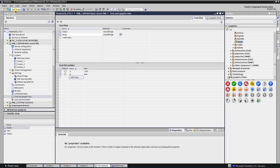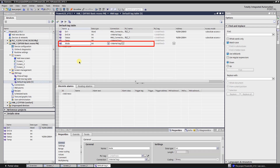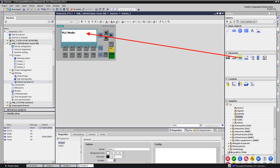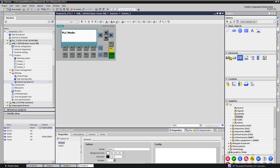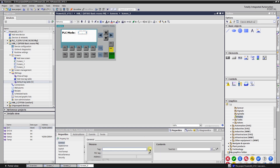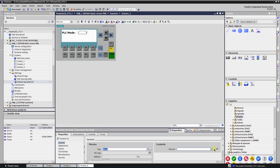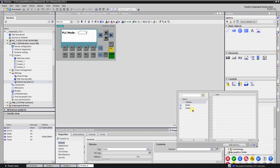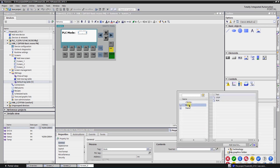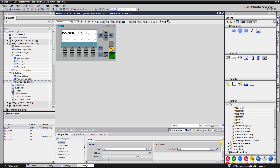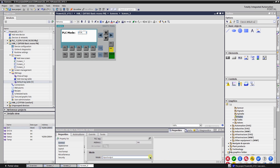Drag and drop a Symbolic IO field onto the screen. Select the process tag where the mode of the PLC is stored. Select the text list with PLC modes. Set the IO field mode as Output.